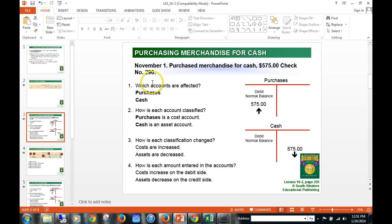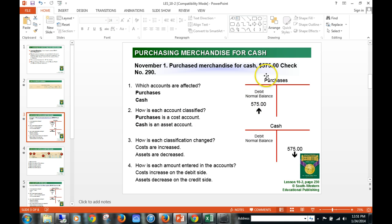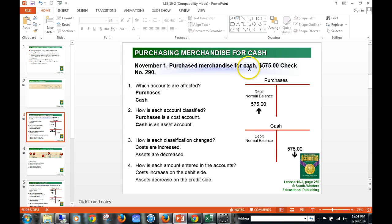Let's take a look at purchased merchandise for cash. In 10-1 we looked at purchased merchandise on account; now we're actually going to write them a check immediately for the merchandise we're purchasing. Our purchases account is debited — it's the cost of running our business. We bought something for $575 with check number 290. The accounts affected are purchases and cash.